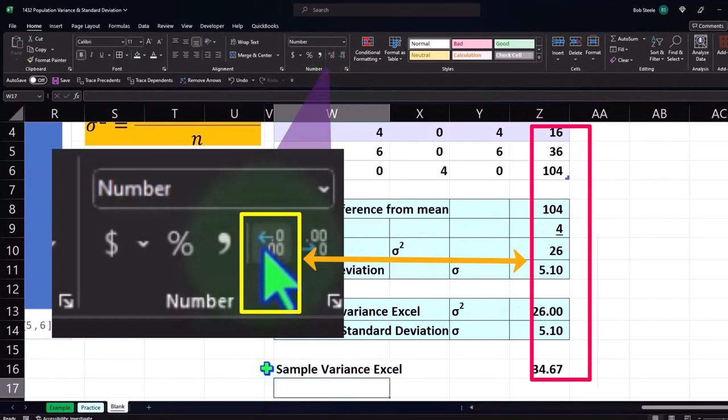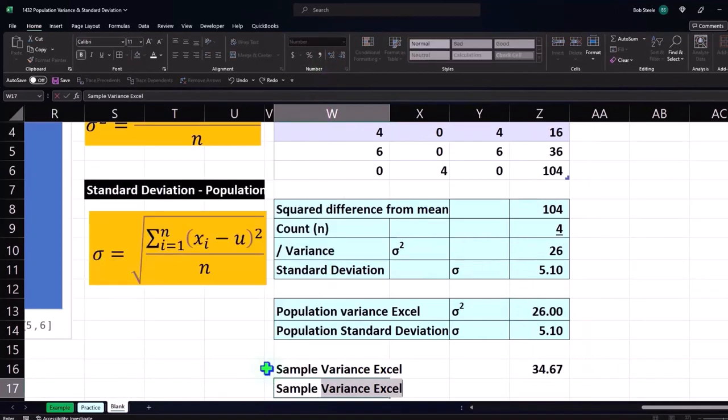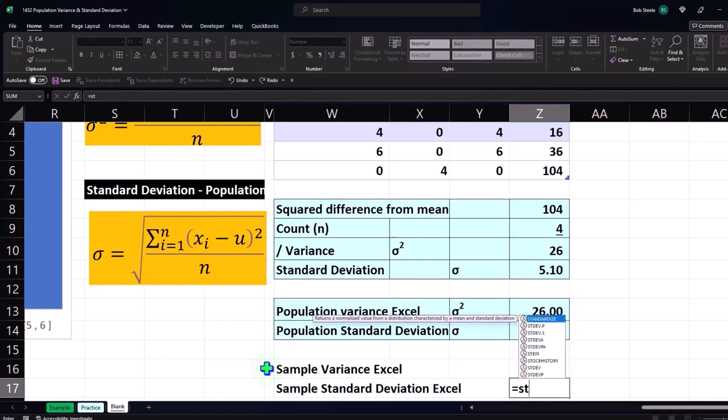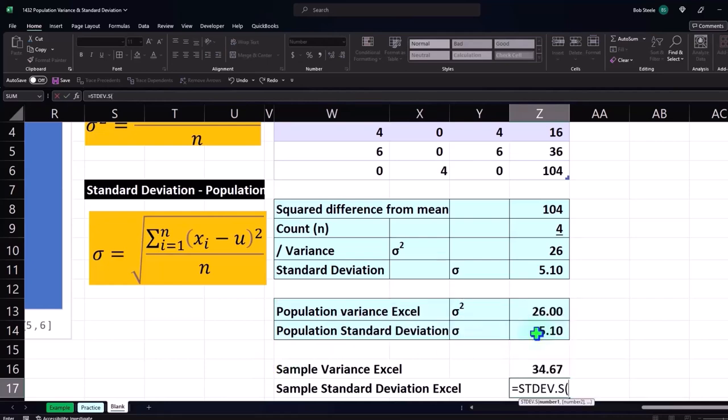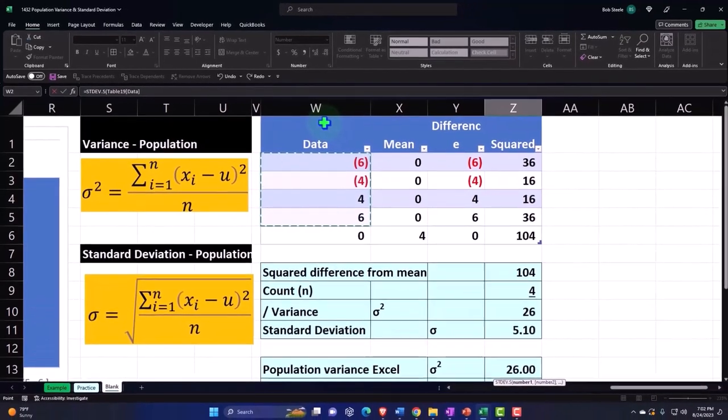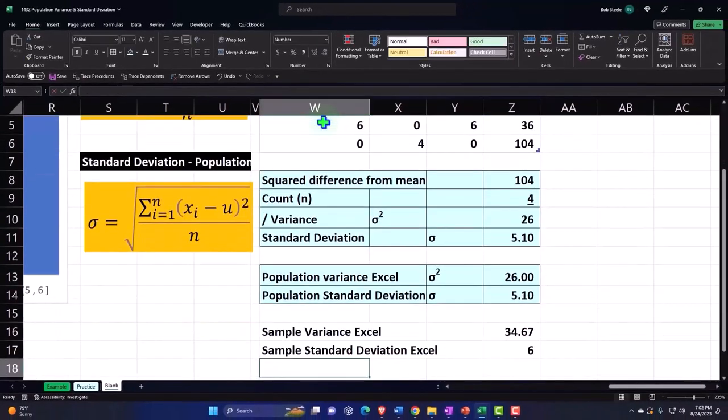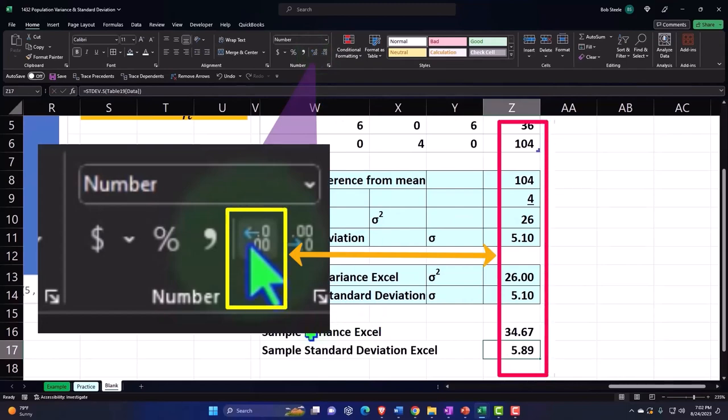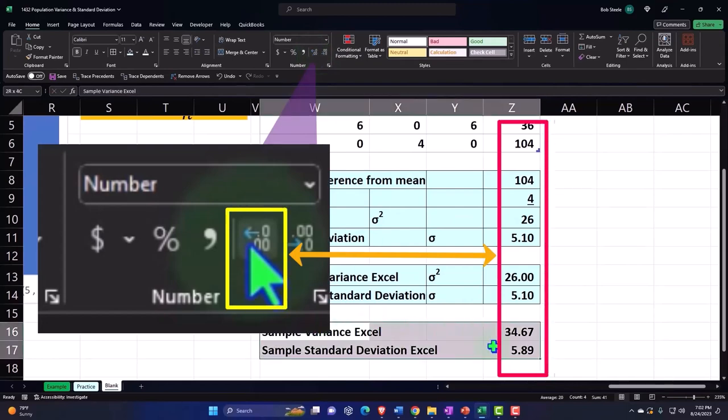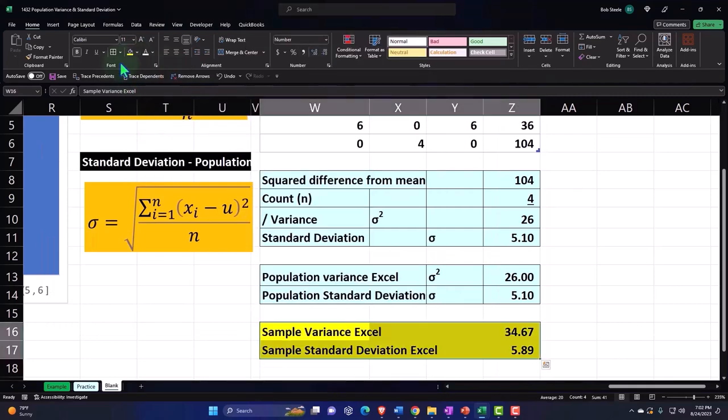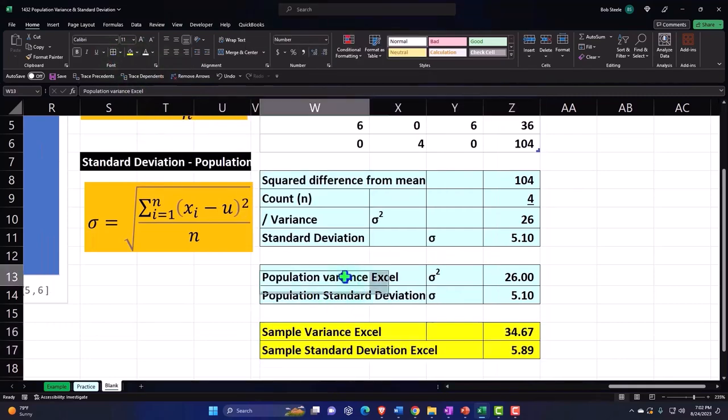And then we're going to say if I took my sample standard deviation in Excel, equals the standard deviation for the sample, then our data, we get something a little bit different, right? So we'll talk more about that in future presentations because we're focused on the population here.